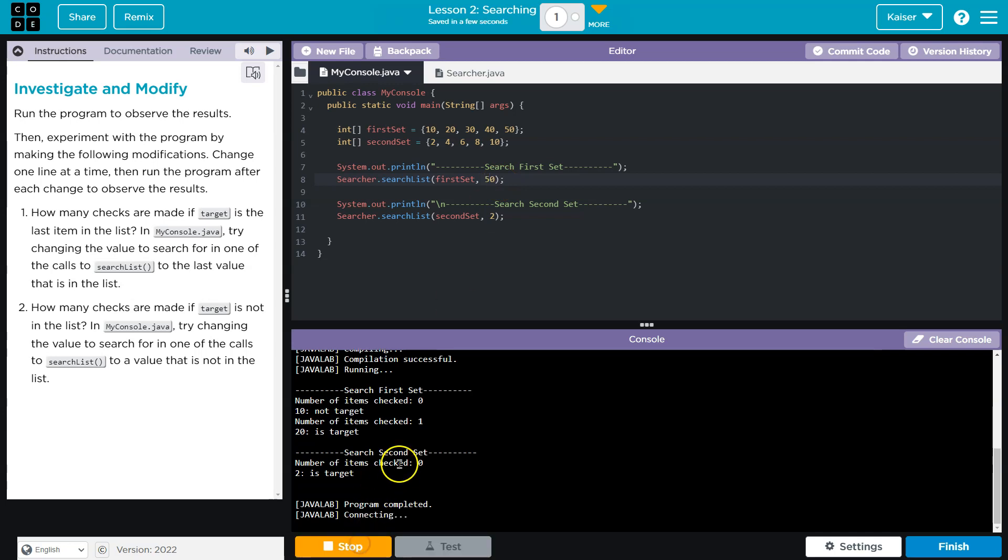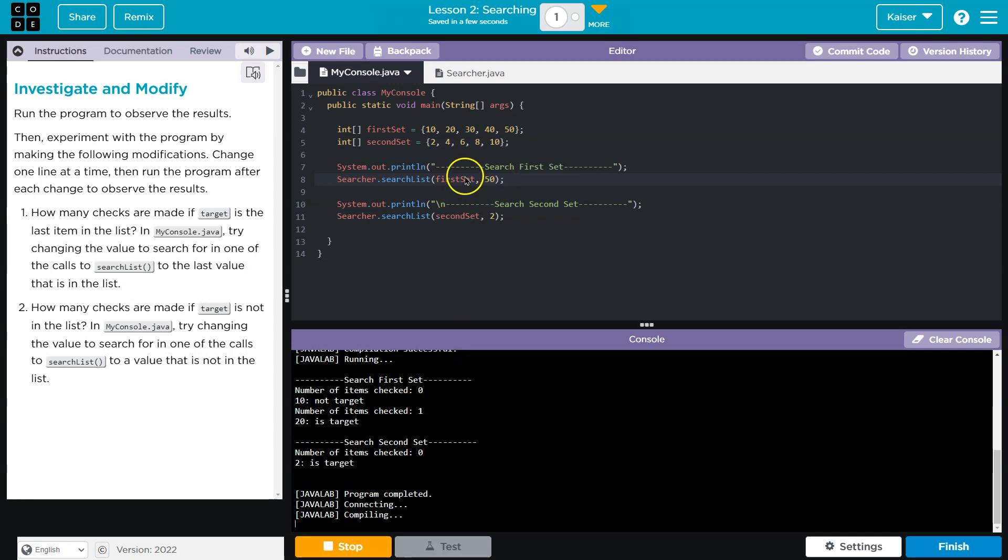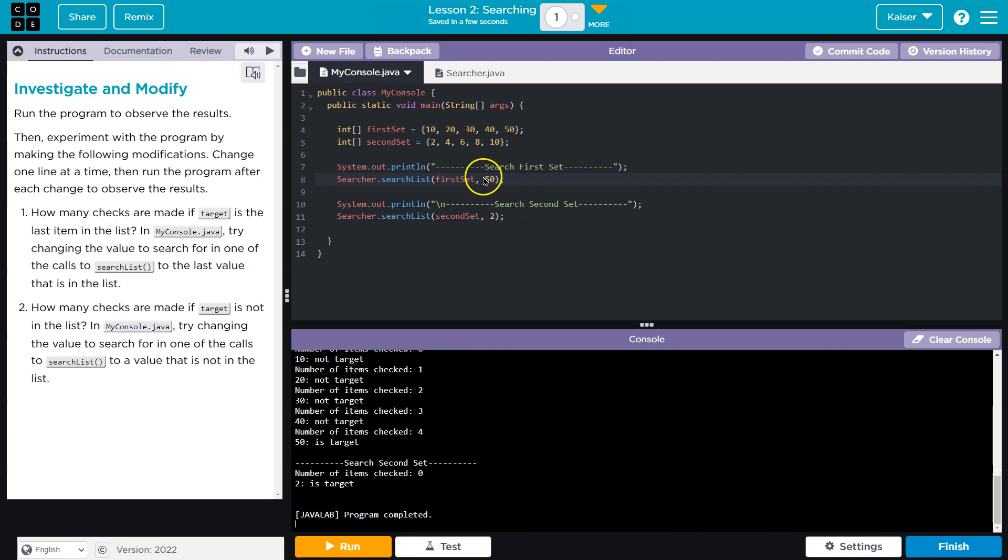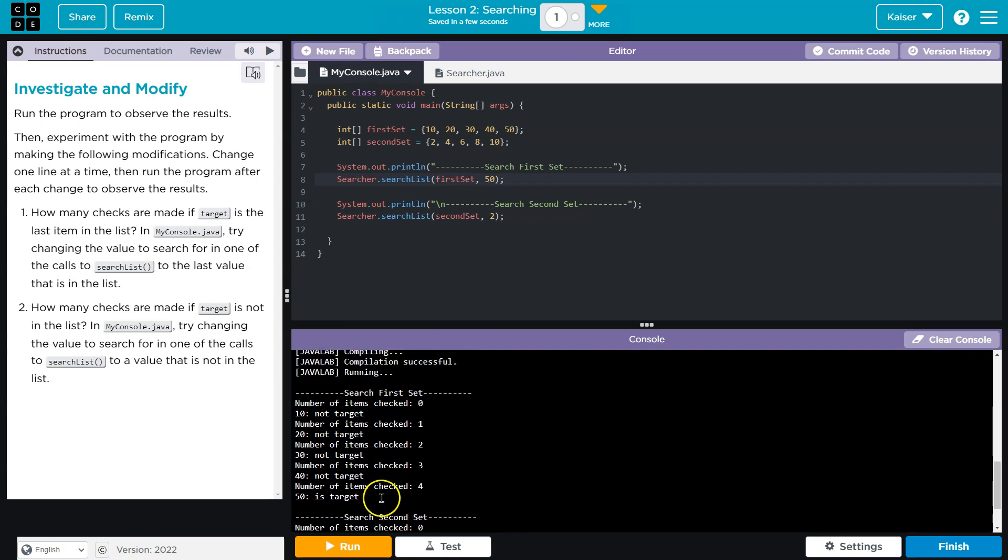Well, cool. All right. So 50. Aha. So how many checks are made? Zero. So one, two, three, four, five. And that would make sense, right? There's five indexes.